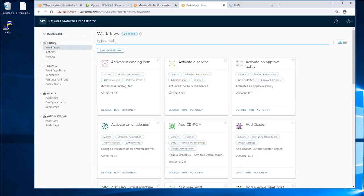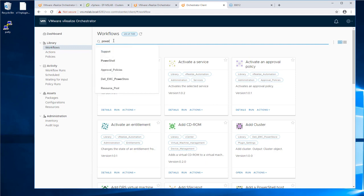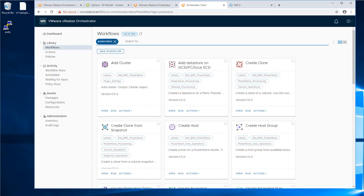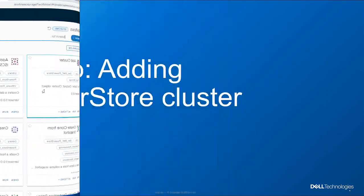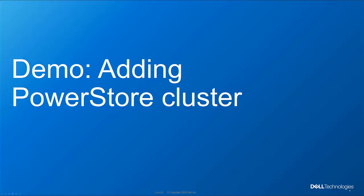Under Library, click on Workflow and then search for PowerStore or Dell. Now you will be able to see all the workflows that are provided with this plugin. Now that we configured the plugin and we can see all the workflows, let's add the PowerStore cluster.